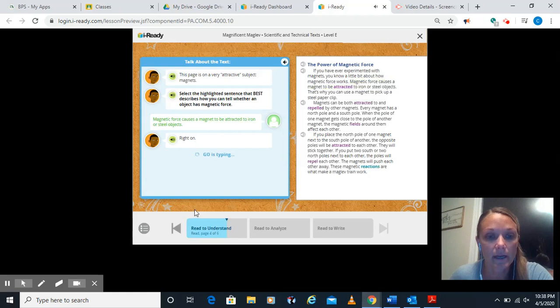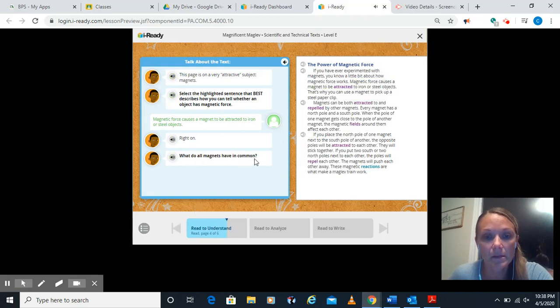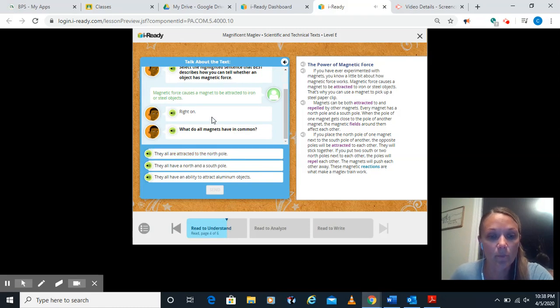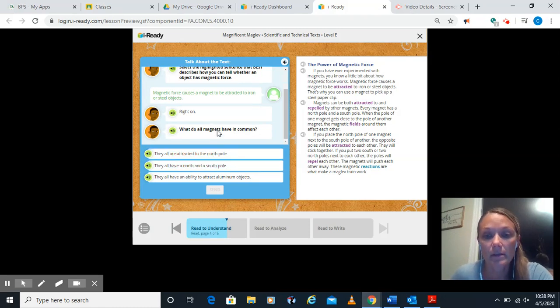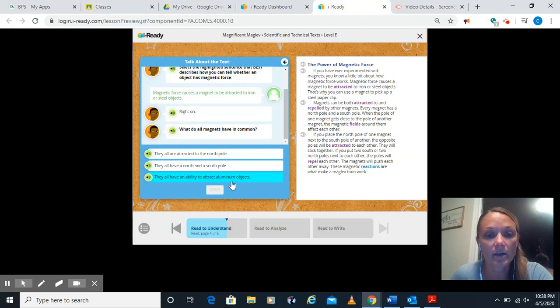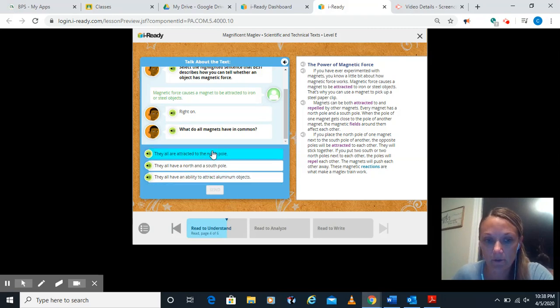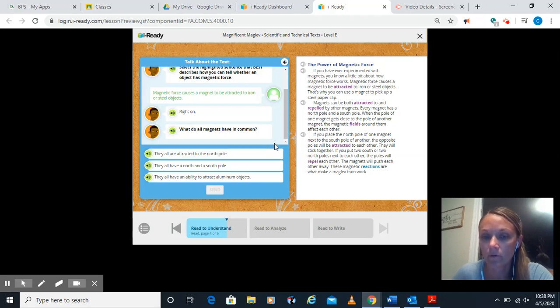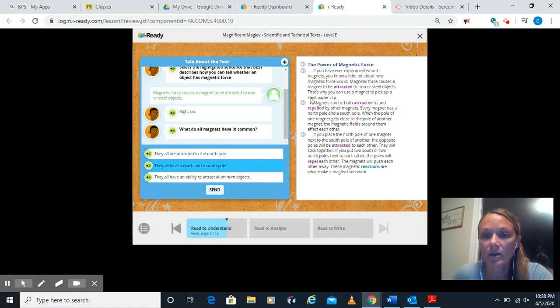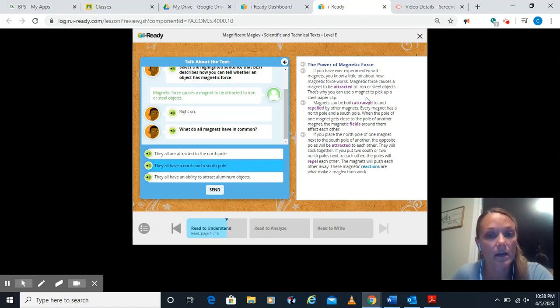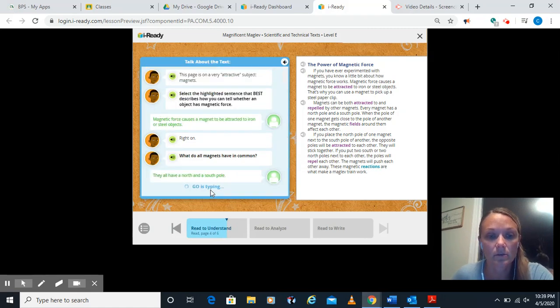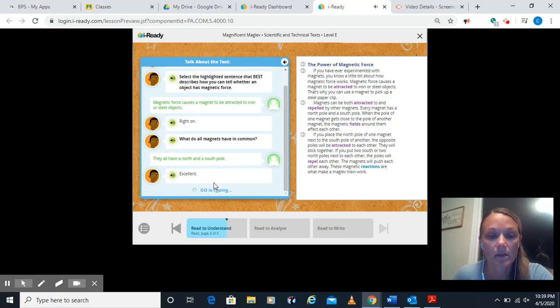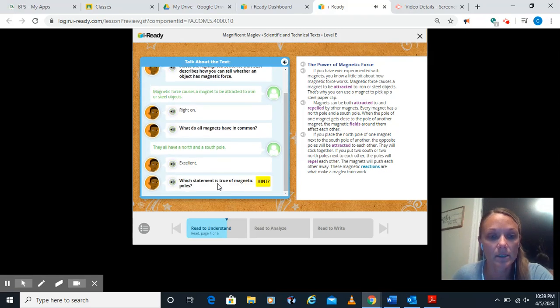So I think here, talking about the force around it and being iron or steel is our best choice. He said right on. What do all magnets have in common? They are all attracted to the North Pole. They all have a North and South Pole. Or they all have the ability to attract aluminum objects. Well, we know we talked about a North and a South Pole, not just a North Pole. They all have a North and South. We do know that. And they're attracted to aluminum. It didn't say anything about aluminum. It said iron and steel. He said excellent.